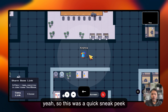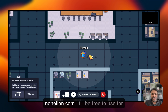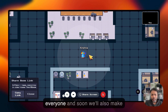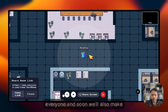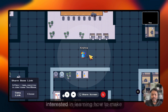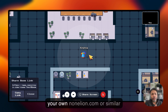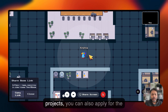That was a quick sneak peek at our new upcoming system, nonelian.com. It'll be free to use for everyone, and soon we'll also make the code open source if you're interested in learning how to make your own nonelian.com or similar projects.